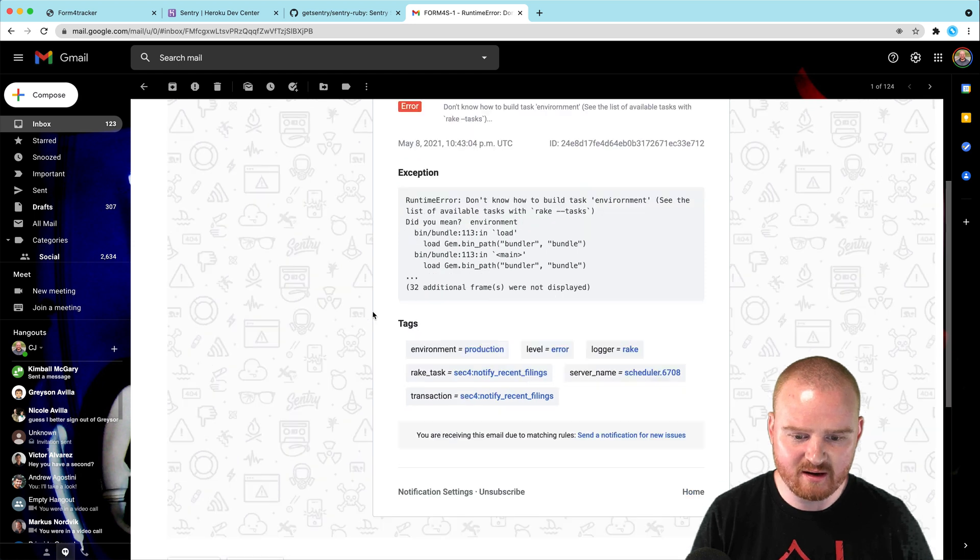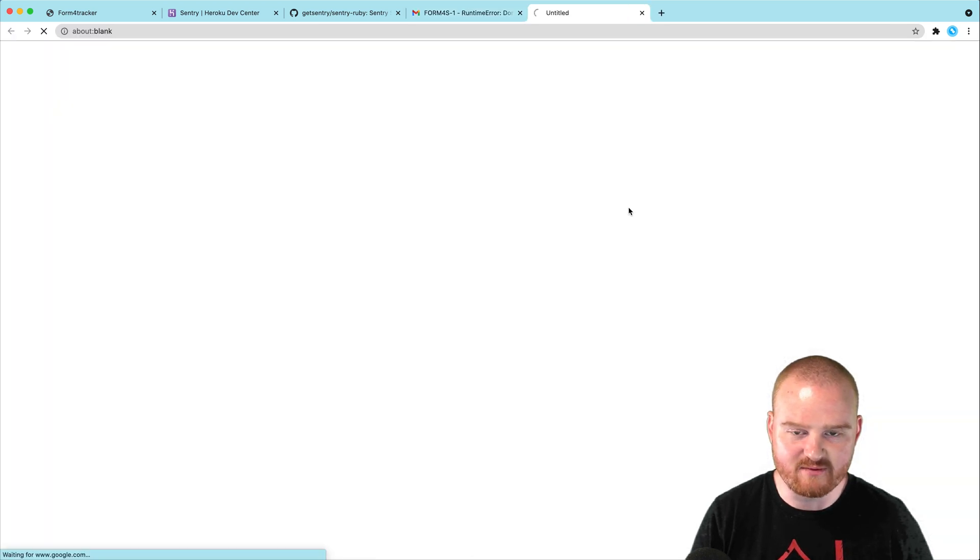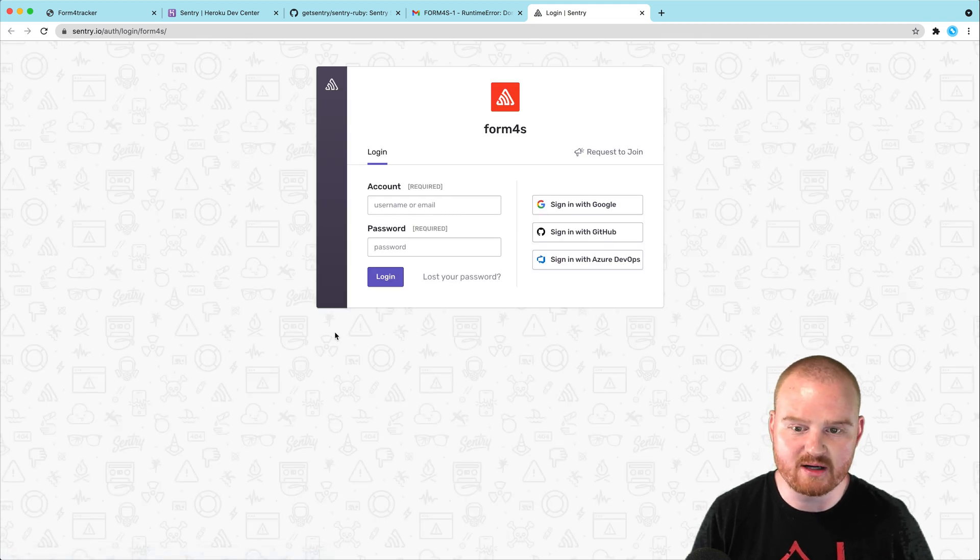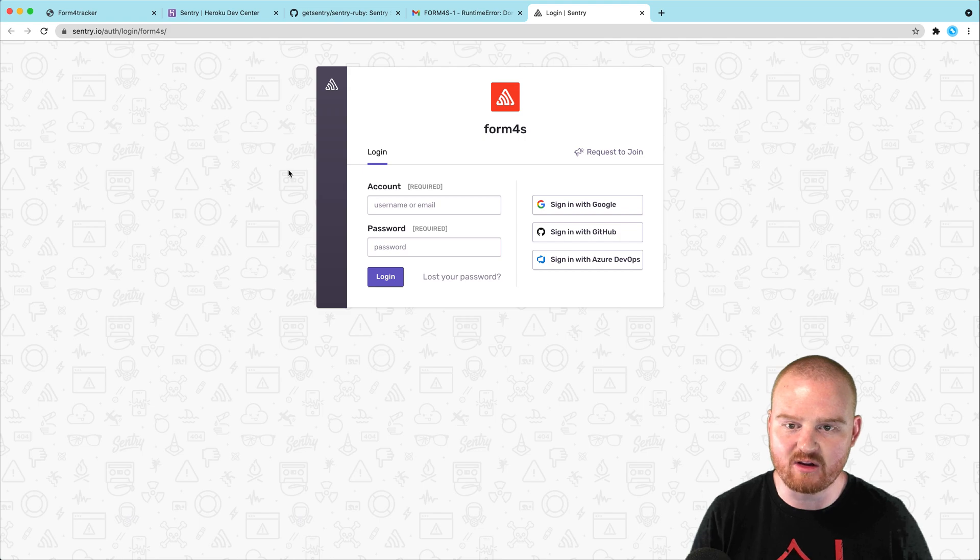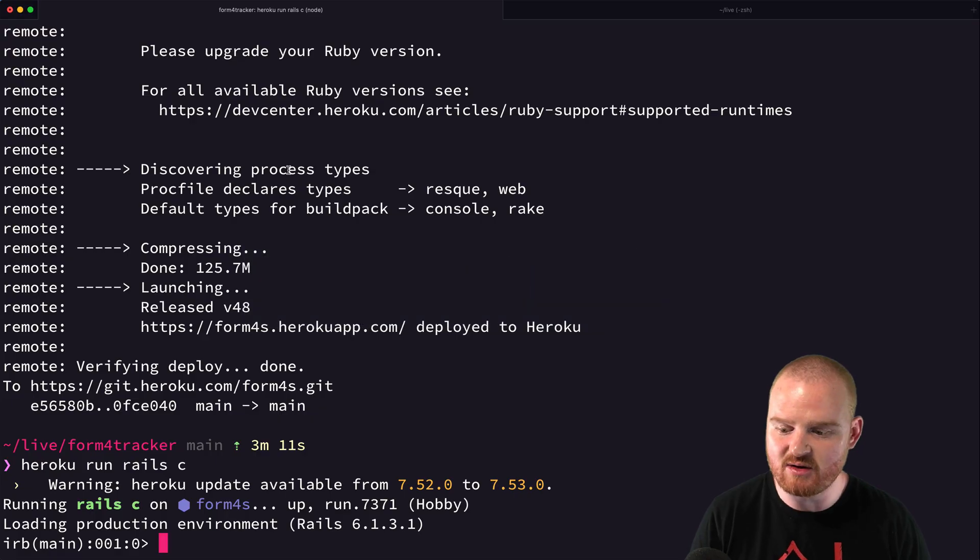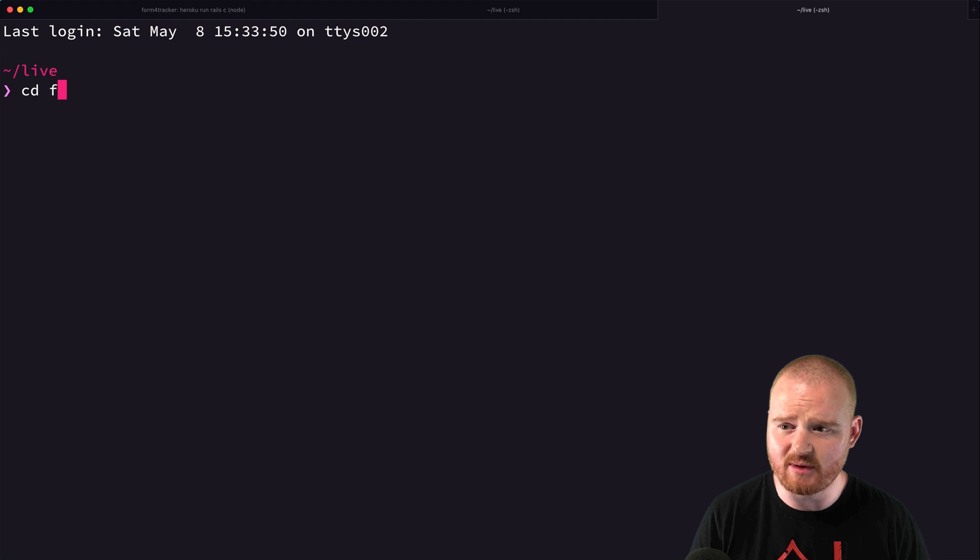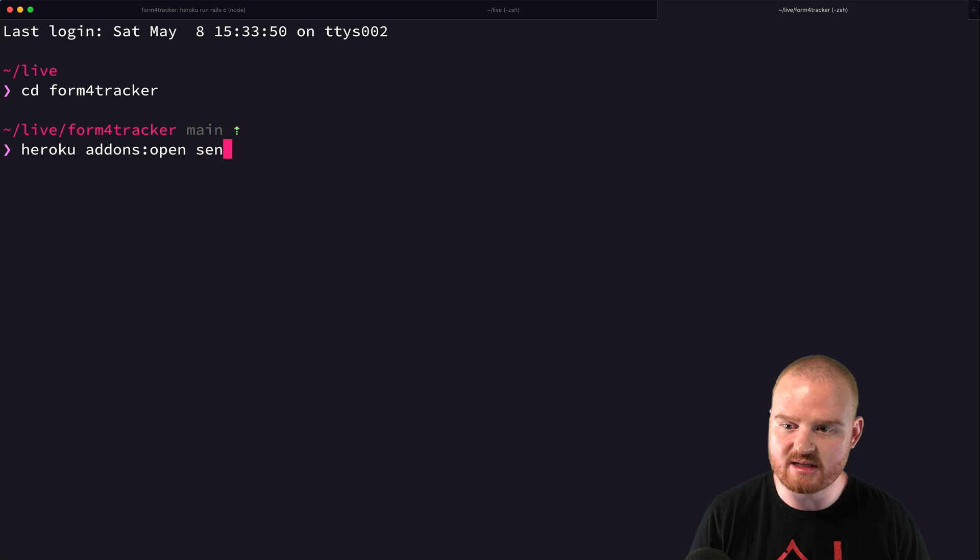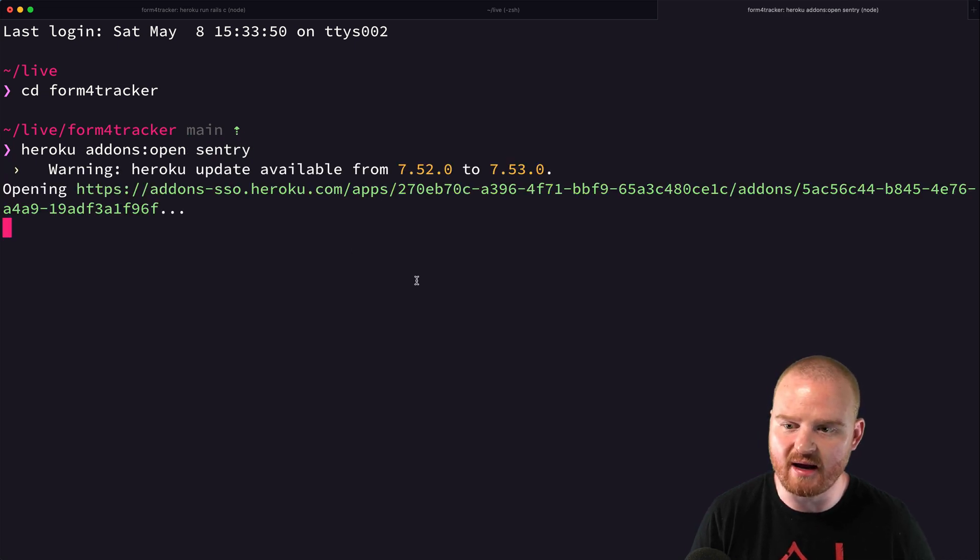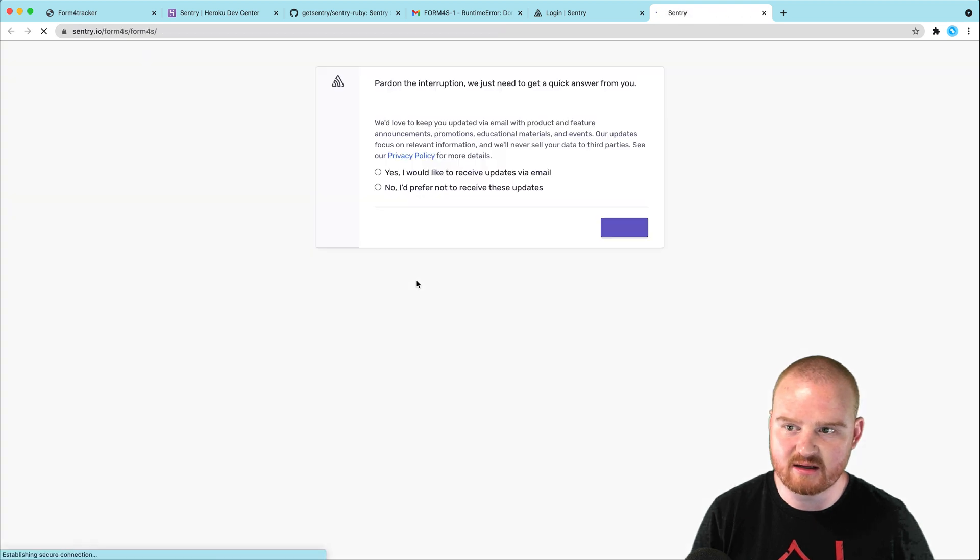It says, don't know how to build the task environment. See these rake tasks? So, somewhere we have a runtime error. We can say view on Sentry. So, this was an exception that happened during the deploy process. And because I'm not logged in, you don't really get a login when you're using these add-ons. Instead, you have to log in through Heroku. So, I'm going to say Heroku add-ons open Sentry. And this should bring me into the Sentry UI with the single sign-on link.